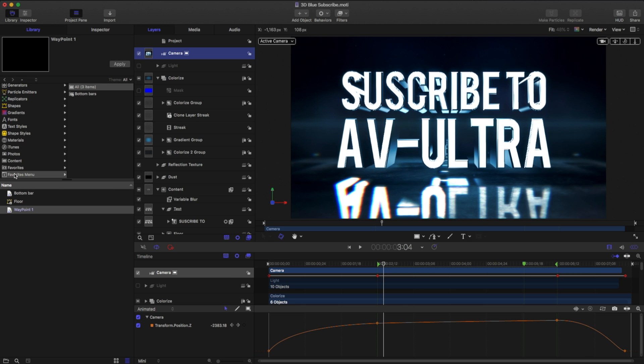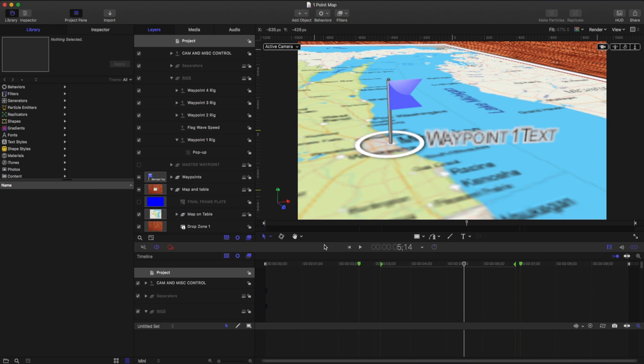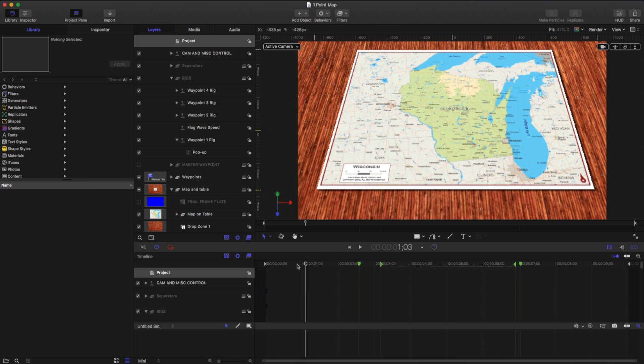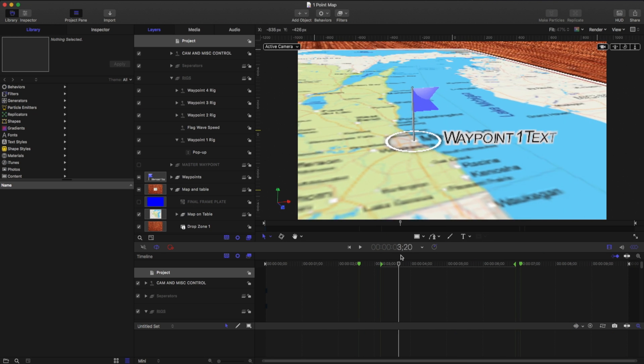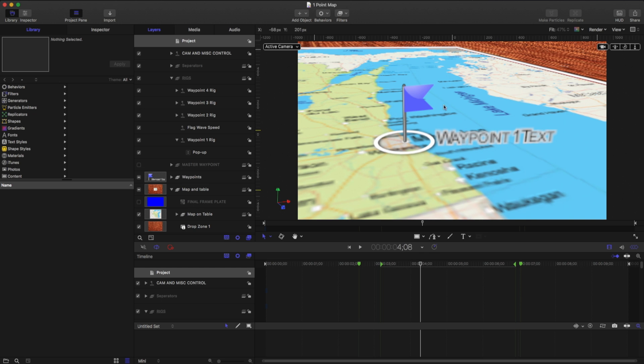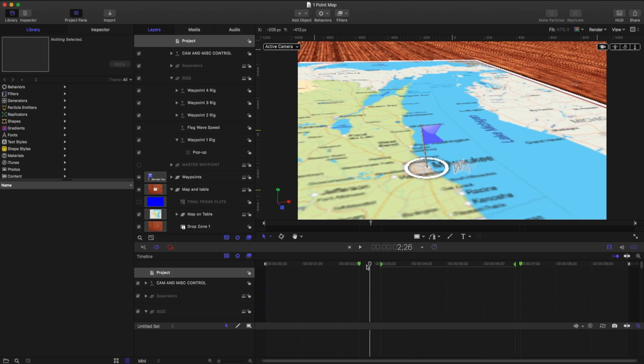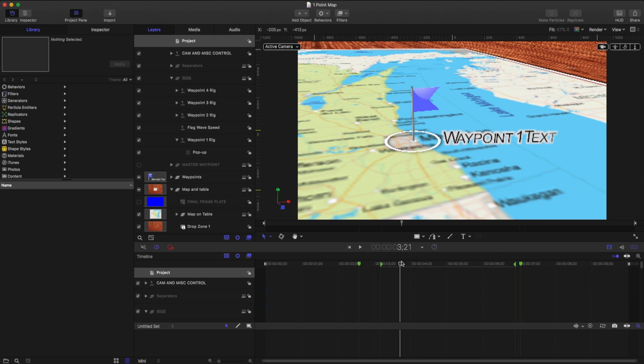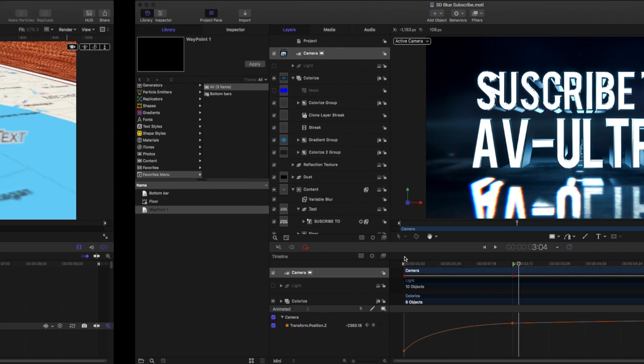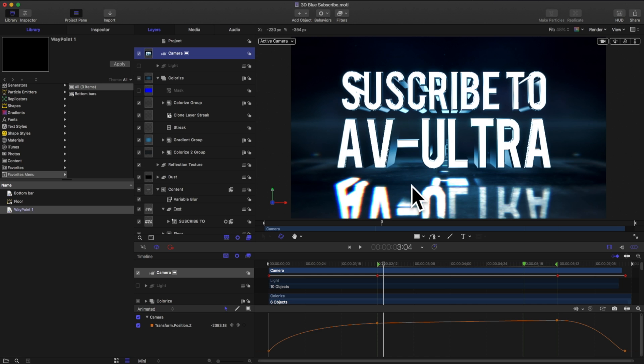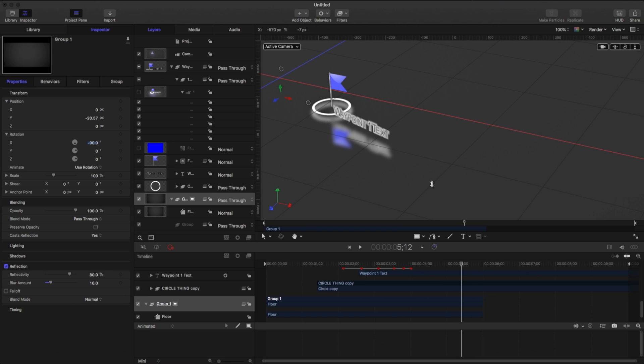That's what our favorites menu is for. What I've done here is I have this waypoint that I really like. I like the way it animates on and pops onto my scene. And I have a floor with some nice reflection that I want to be able to put somewhere else.